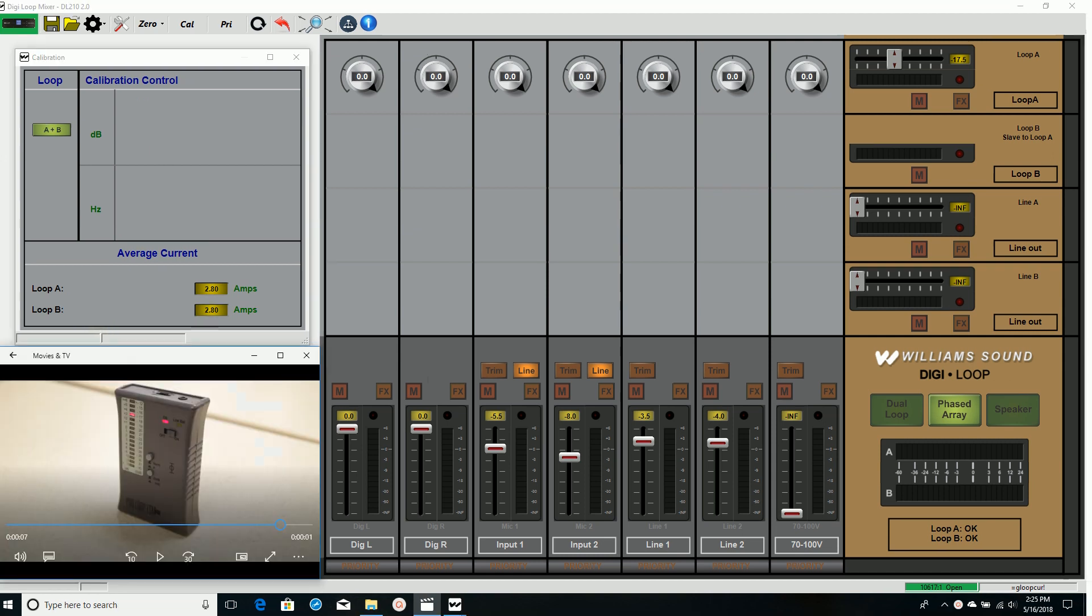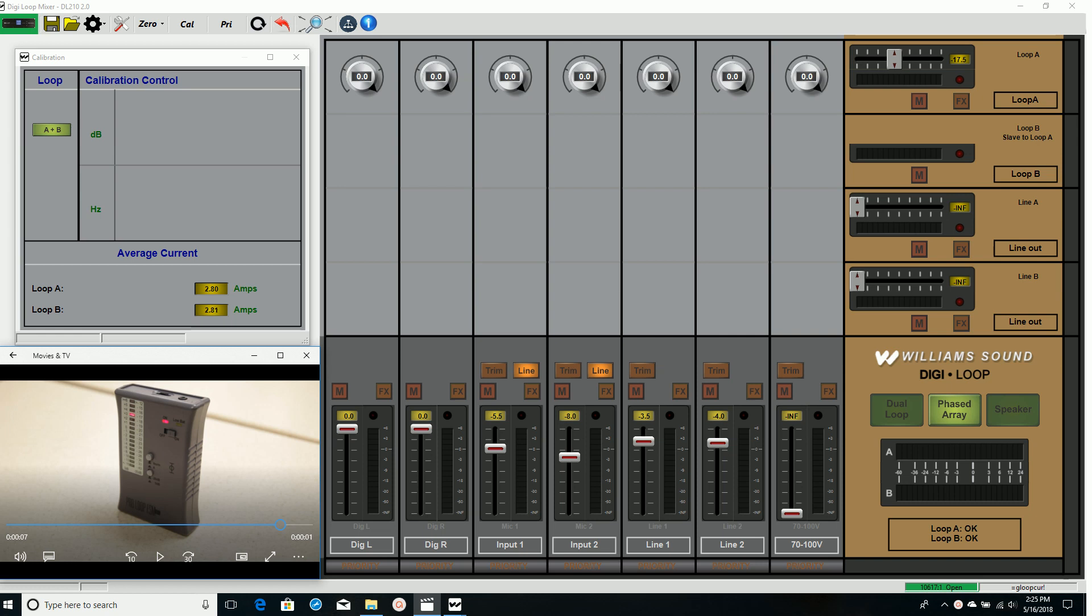As I switch on both loops A and B, we'll likely find that the field strength meter shows 3 dB above 0. I will go back and adjust loop A 3 dB down, no need to reset the offset, and recheck that when A and B are both on, we read 0 dB on the field strength meter.